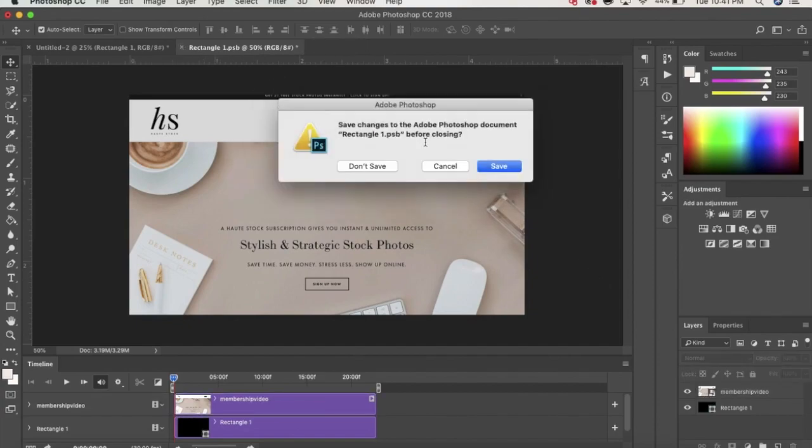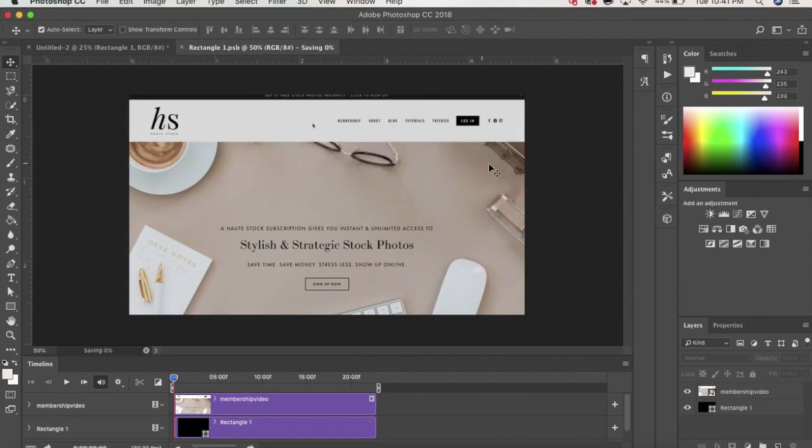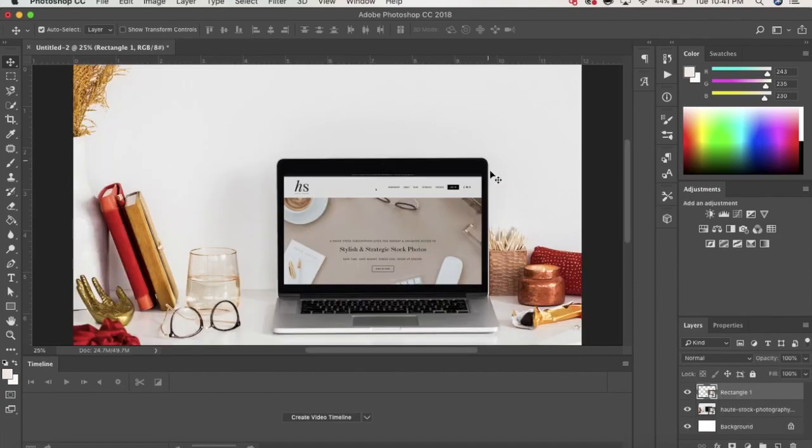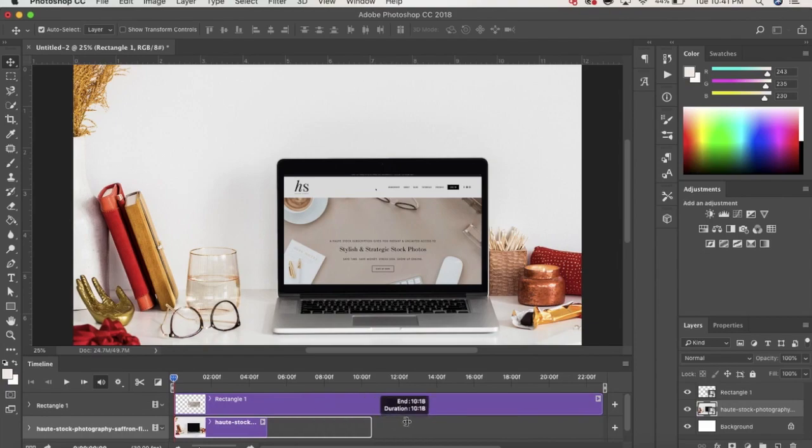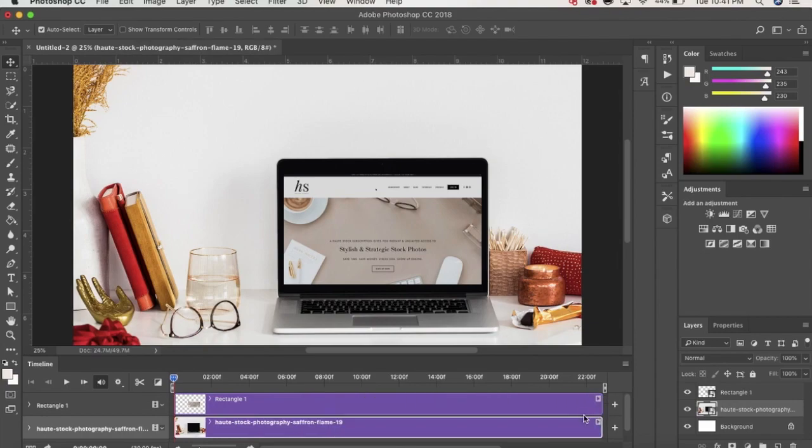And after that's done, you can close and save that tab. Now, you'll also need to create the video timeline on your main file in order to get the video to play.